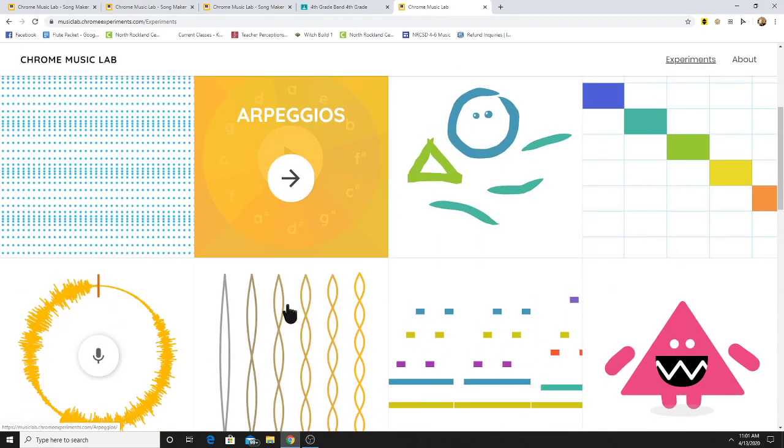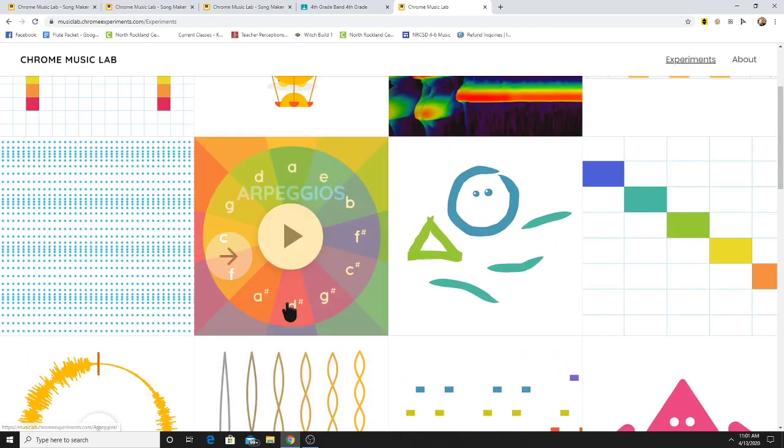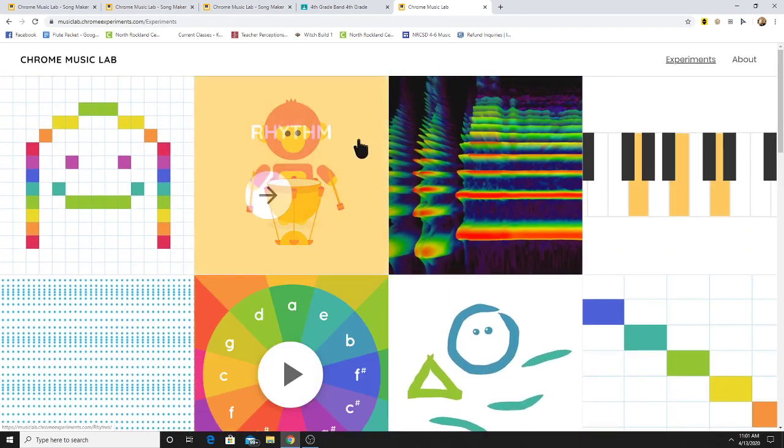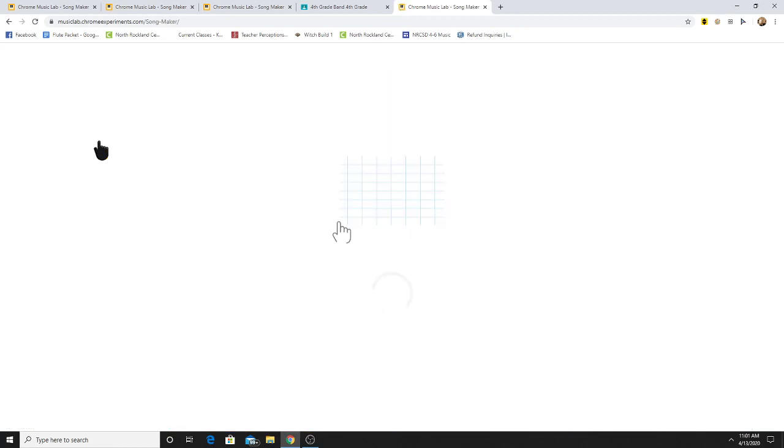you'll see there's a bunch of different things. But this week, let's just go right to the Song Maker top left. This is probably my most favorite app on this site.